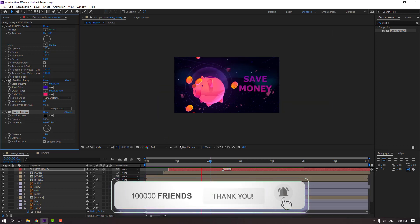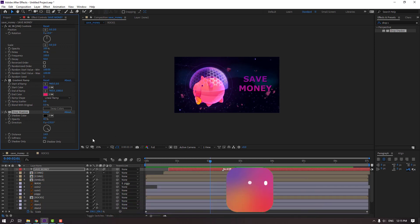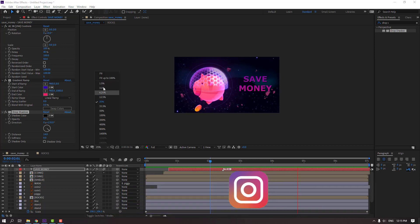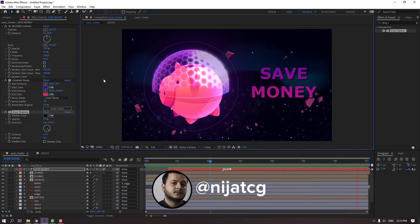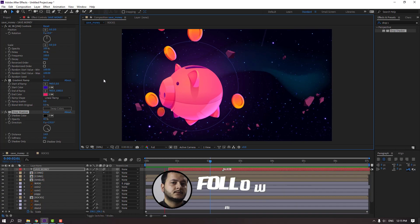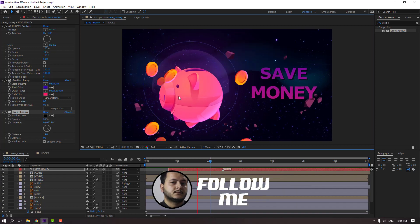Okay, thank you for watching my tutorial. Don't forget to subscribe to the channel, like the video, and please follow me on Instagram. Good luck!